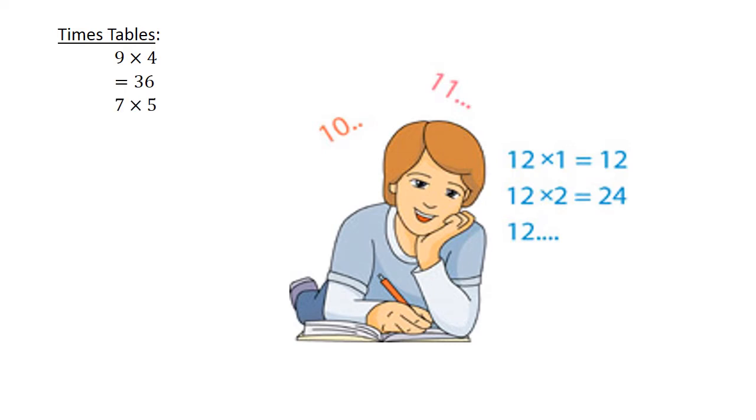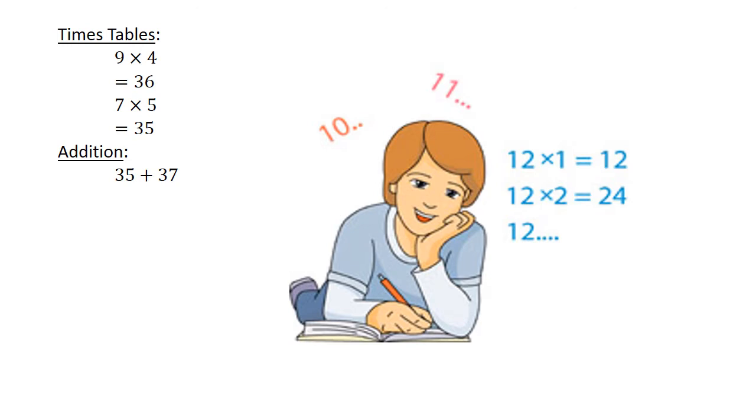7 times 5 is equal to 35. Addition: 35 plus 37 is equal to 72. Subtraction: